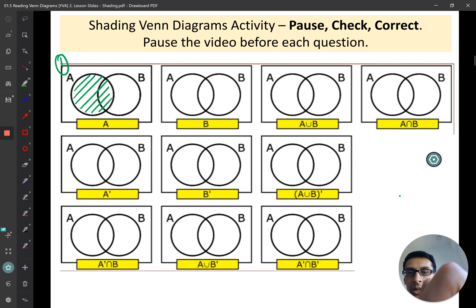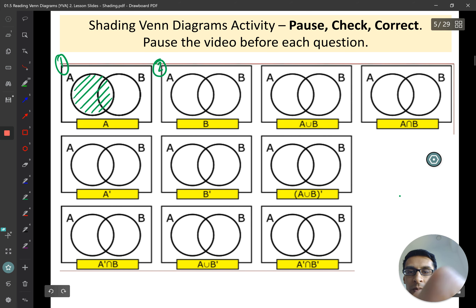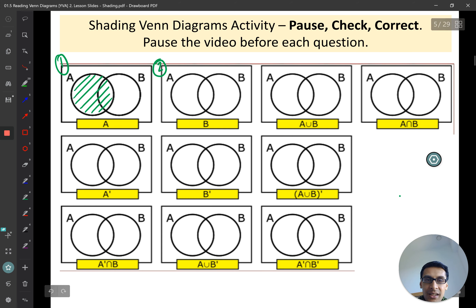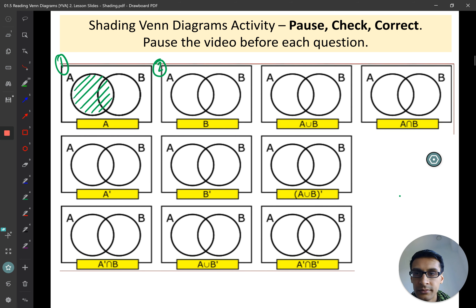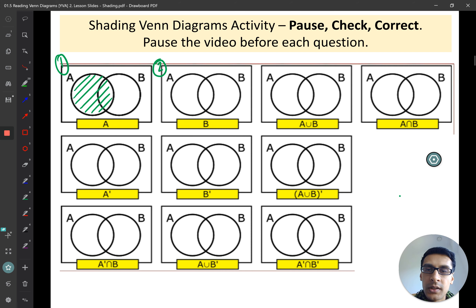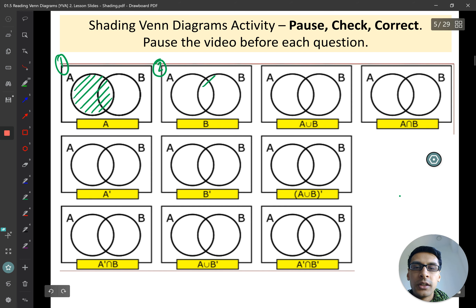Now have a go with question two. I want you to shade in set B. You should have got this.